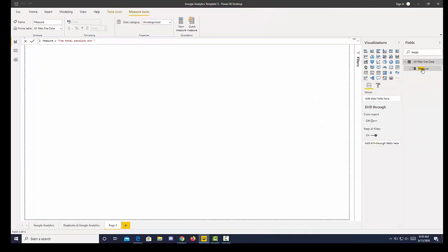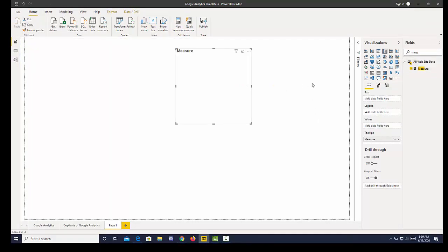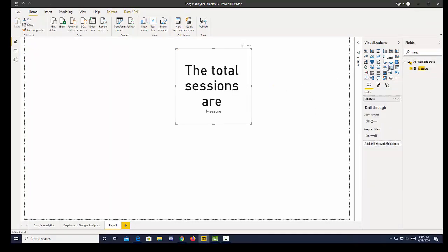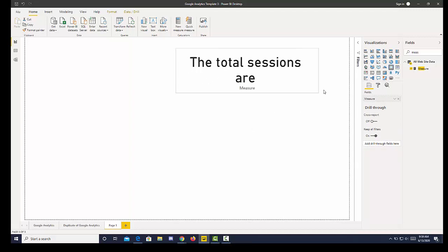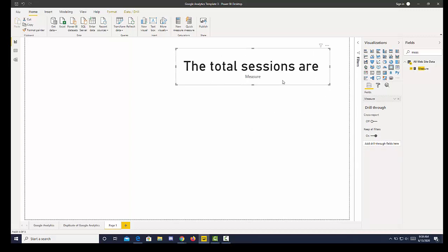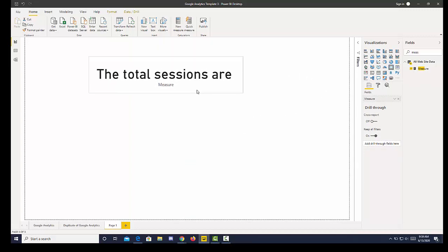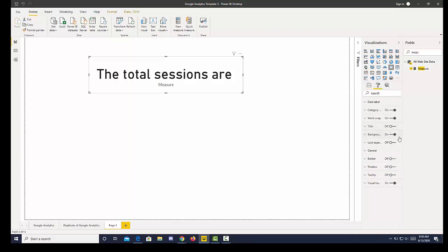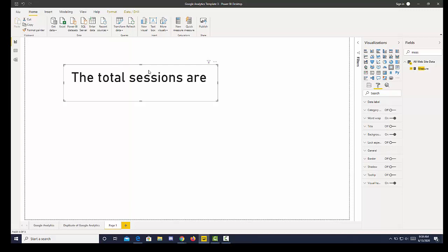And then I'm going to bring in measure and then I'm going to change that to a card. Now we have a sentence, well a broken sentence fragment, and I'm going to get rid of the category so we don't see that label at the bottom.